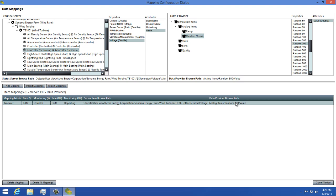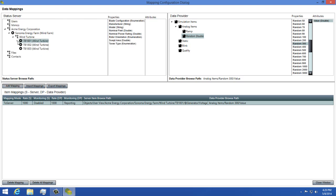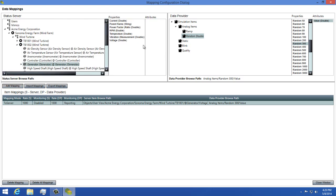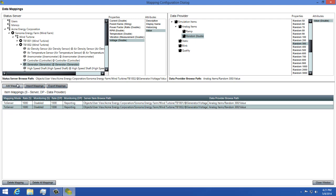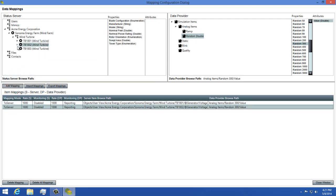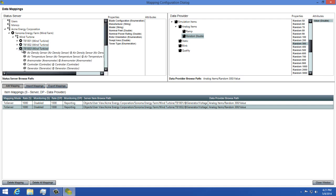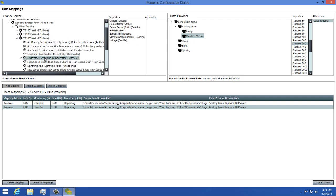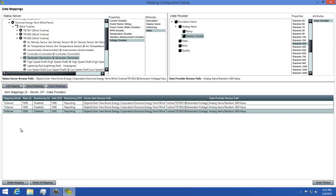Now let's add a couple more data mappings so we can see our data updating in the runtime. To do this, I'm going to collapse the TB1001 asset, then expand TB1002. Next I'll select Generator and Voltage, make sure I have value selected as my attribute, and then I'll click the Add Mapping button to add that one.